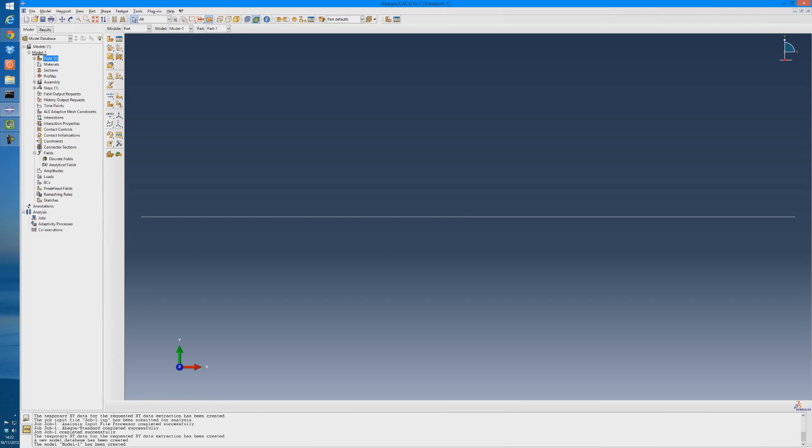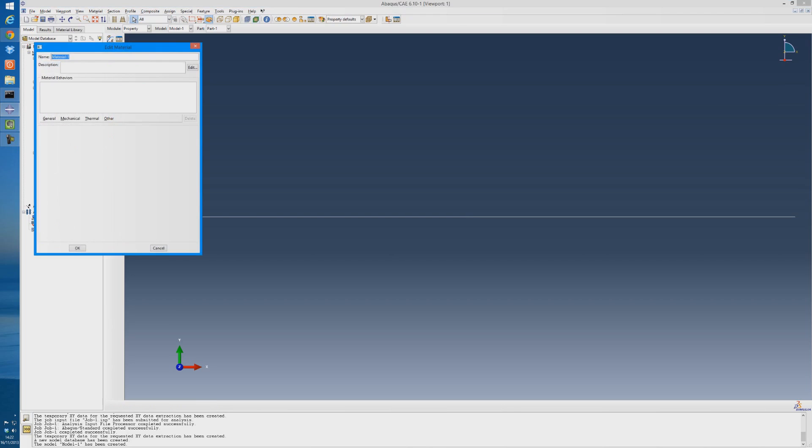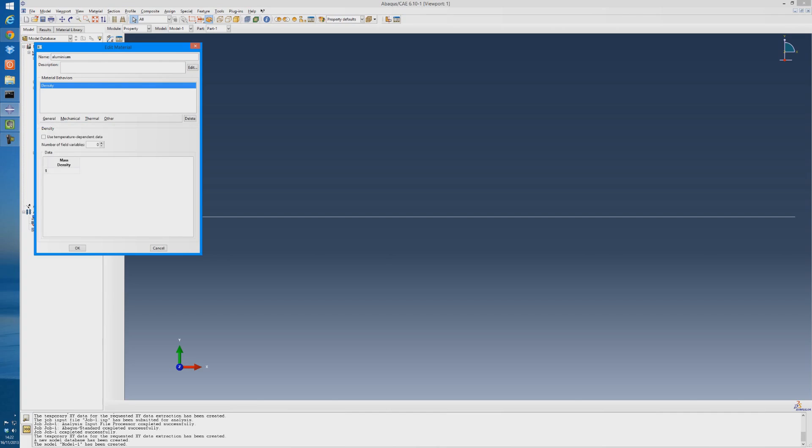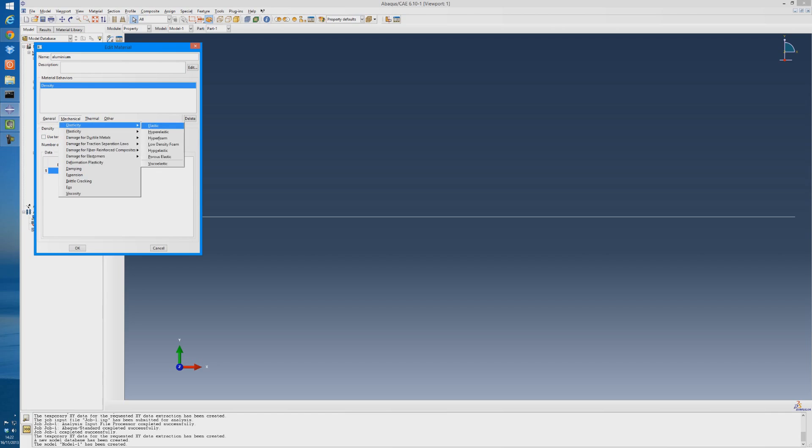Now the next thing we need to do is to create the material. So double click materials. We'll call it aluminum. The density of aluminum would be 2711 kg per meter cubed. The elasticity, we're going to put a Young's modulus of 68.94E9, and then a Poisson's ratio of 0.33.